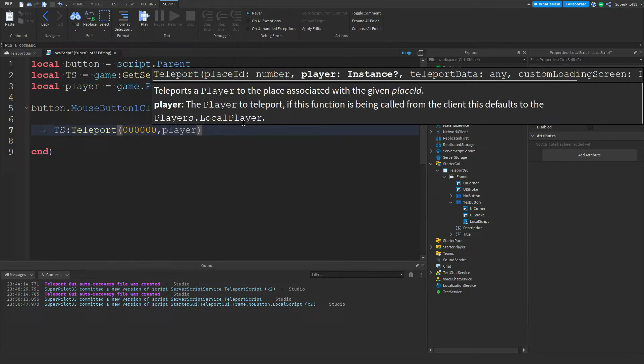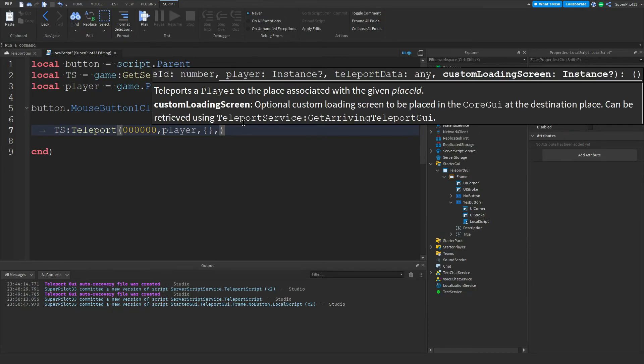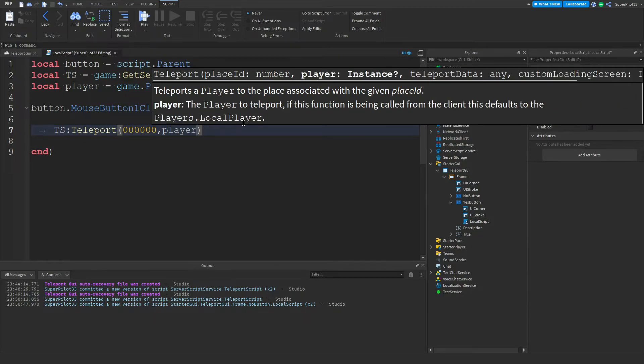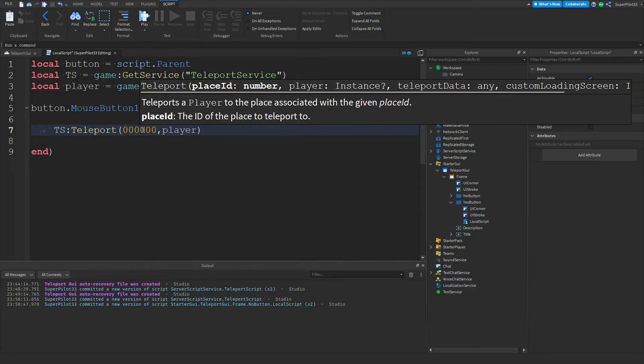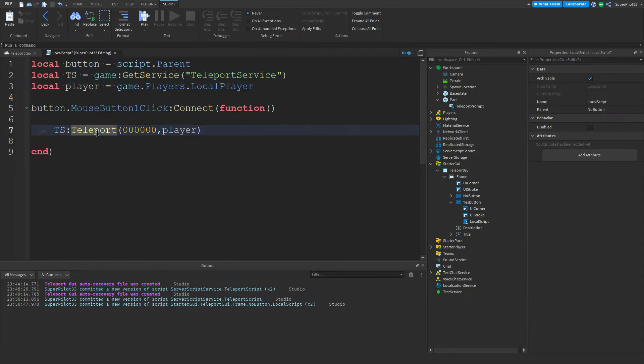The next thing we need to do is put in any teleport data if we have any, and for most of you there won't be any, and after that a custom loading GUI. For this I will be making a separate video so I'm going to delete both of those. All we have is the place ID and the player, and once we've done that the script will be fully functioning.